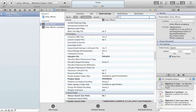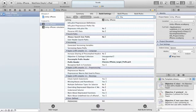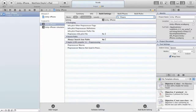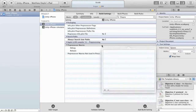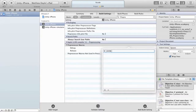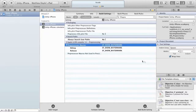Clear the search box and type P-R-E-P-R-O. We're looking for Preprocessor Macros — open that up. Click on Preprocessor Macros to bring up the entry box, add a new line, and type all caps: SF_SHOW_WATERMARK. Press Enter and close that out. That should propagate to the debug and release versions.